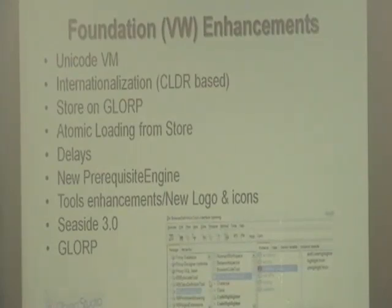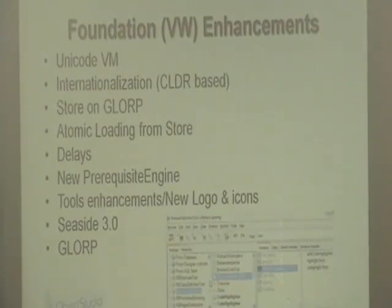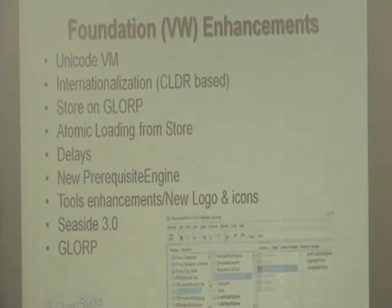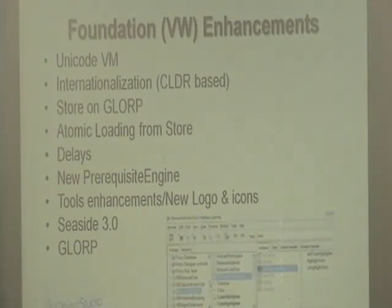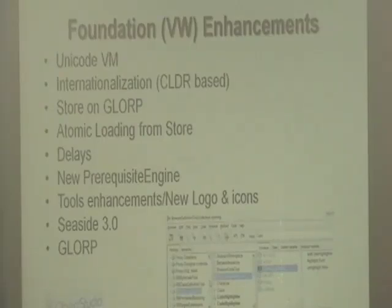Some VM-level improvements to highlight: the VisualWorks engine will be Unicode-enabled, with better support for internationalization. Store will be running on work, with atomic loading for Store. DATs have been enhanced. There's a new prerequisite engine which is easier to use with a better interface. The tools were enhanced, and we have new logos and icons. We now support CSITE 3.0.